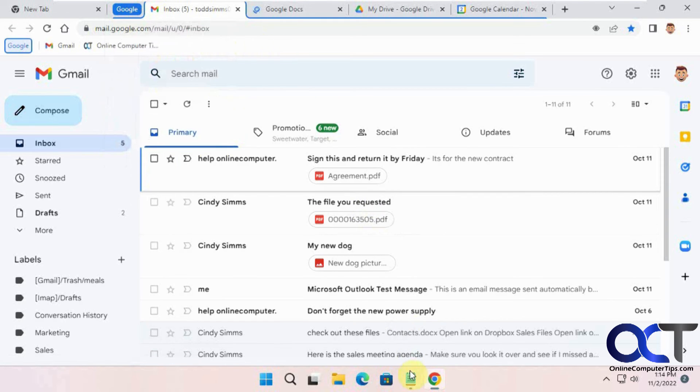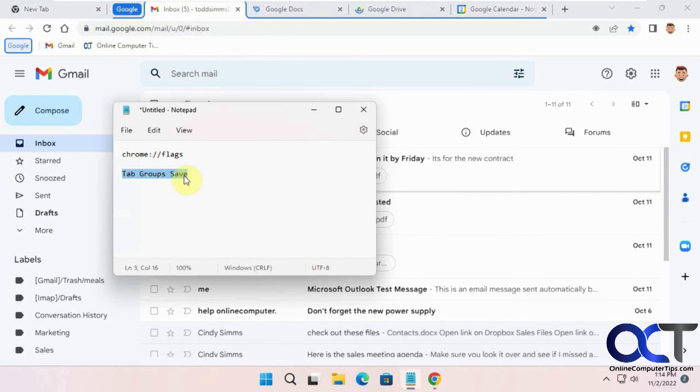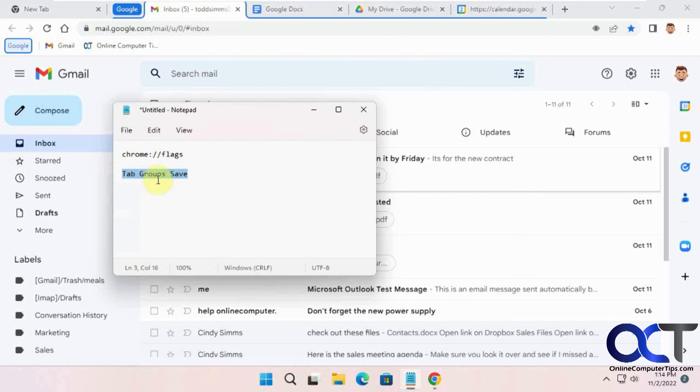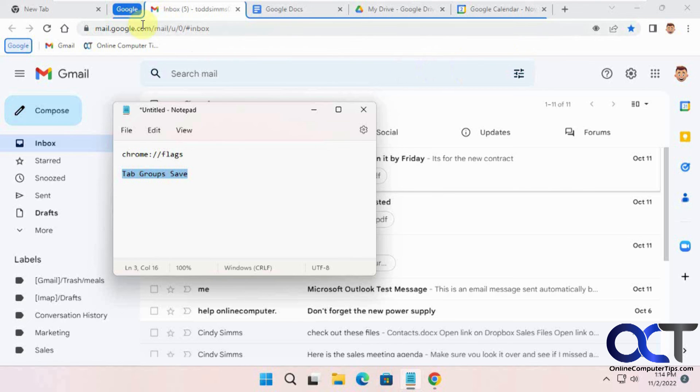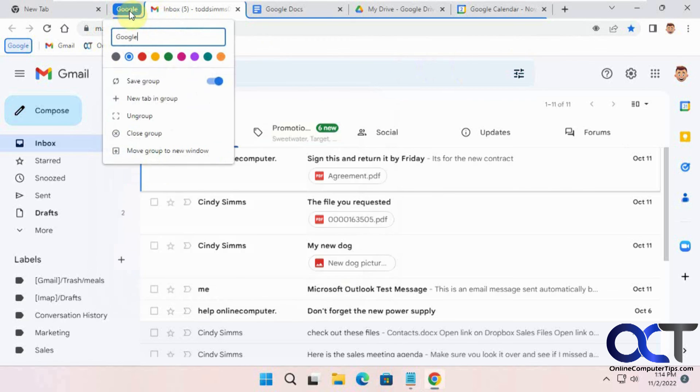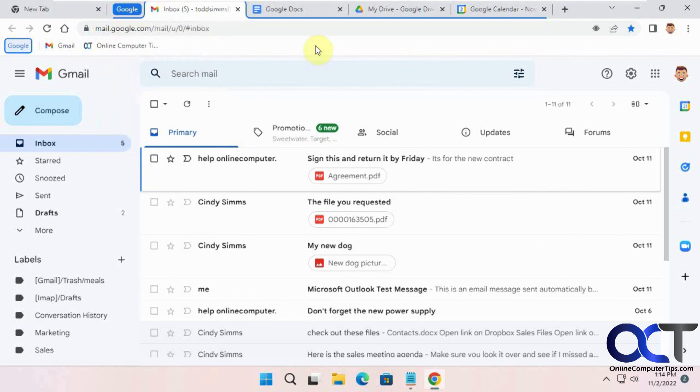So once again, go to your flags in Chrome, find this option here, enable it, restart your browser, make your group first, and then you could right-click on it, save the group, and you'll be good to go.